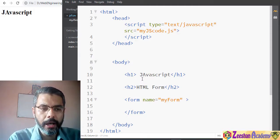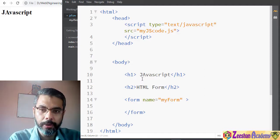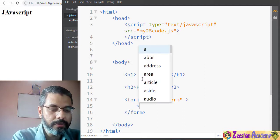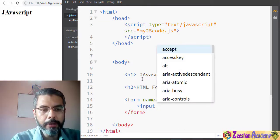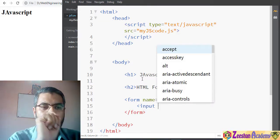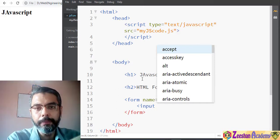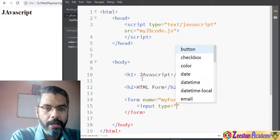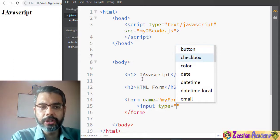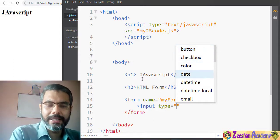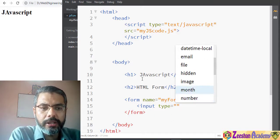So if we create a form, HTML knows we are working on a particular form. Next we insert elements using the input tag. The input tag is an HTML tag that contains various different types of inputs. We specify 'type=' and a list pops up — button, checkbox, color, date, date-time, email, hidden, image — all of these are input types.